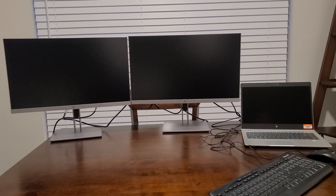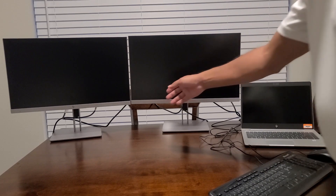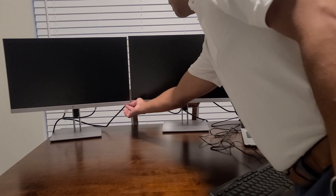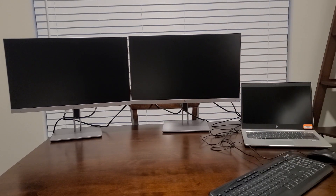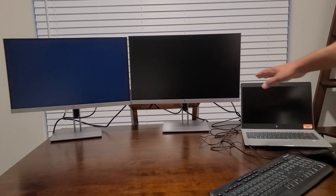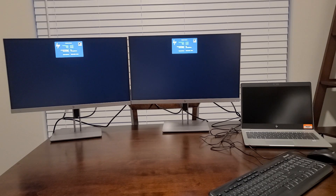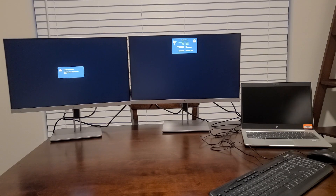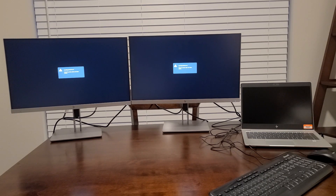The first thing we're going to do to set up our multiple displays is push the power button on each monitor, which is found in the bottom right corner. We'll go ahead and power each one on. You'll notice that when it turns on there's a little light letting you know that the monitor is powered on. If you don't see that light when you push the power button, it could mean the monitor isn't plugged into the wall or the cable isn't completely inserted. Just make sure that you have a secure connection there.